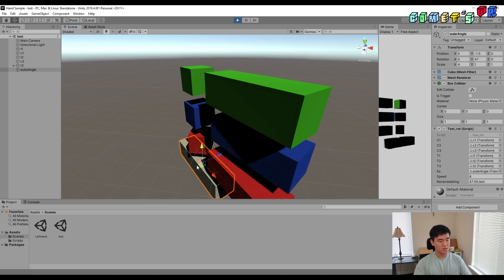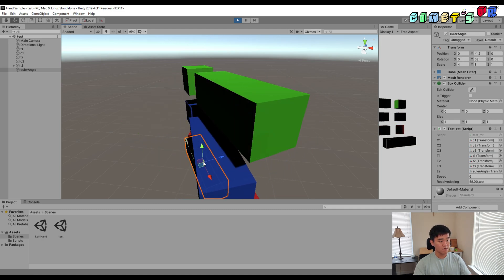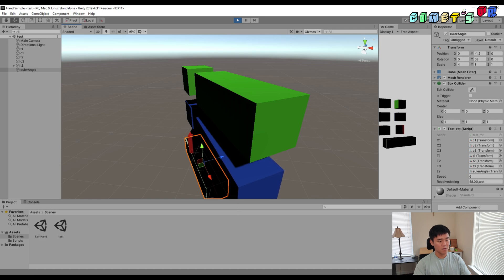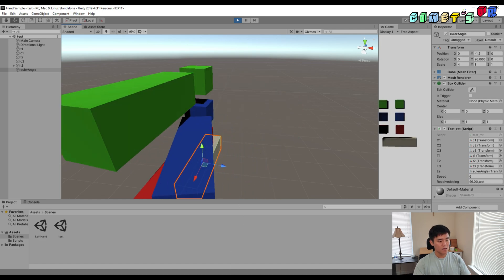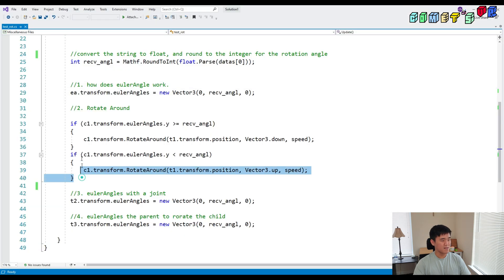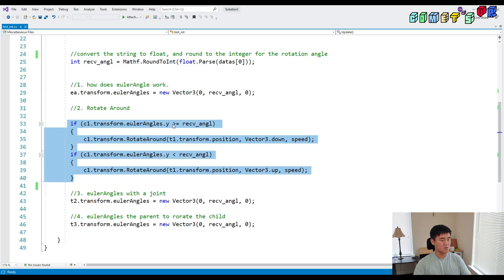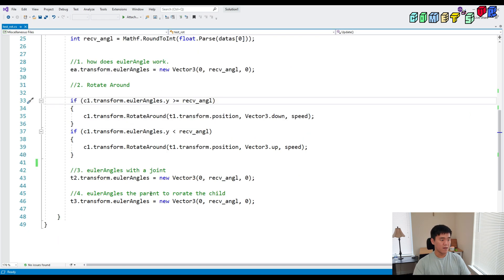It rotates around the object — much more useful than just the Euler angle. However, as you can see, it can be messy. You just need to use the if statement to control it. There is another way to rotate around using Euler angles — I'm going to rotate this object using a fixed joint to connect the cube.